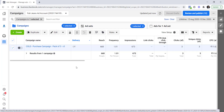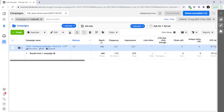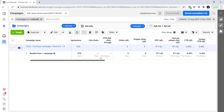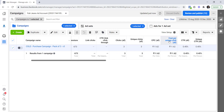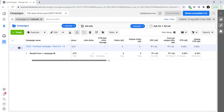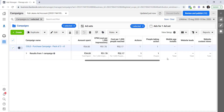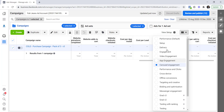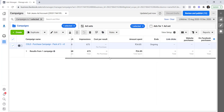Apart from that, you can see various columns with information such as reach, frequency, impressions, link clicks, click-through rate, CTR clicks, CPC, cost per click, and more. This is because the columns are currently set to carousel engagement. If I switch to performance, you can see different information appears as well.